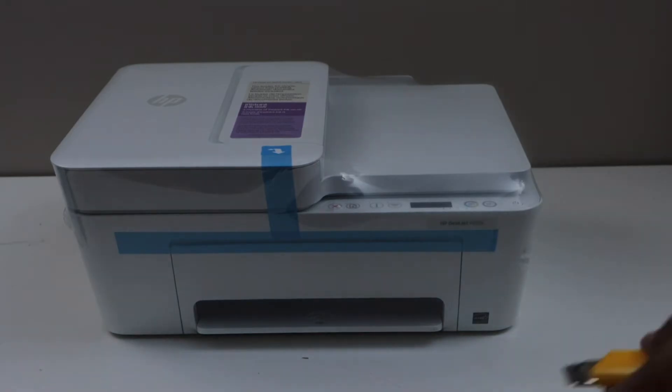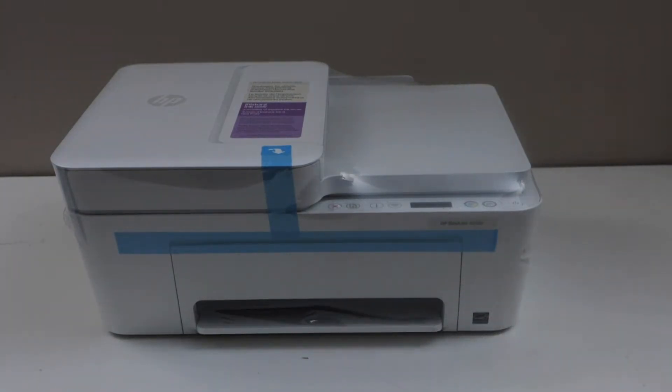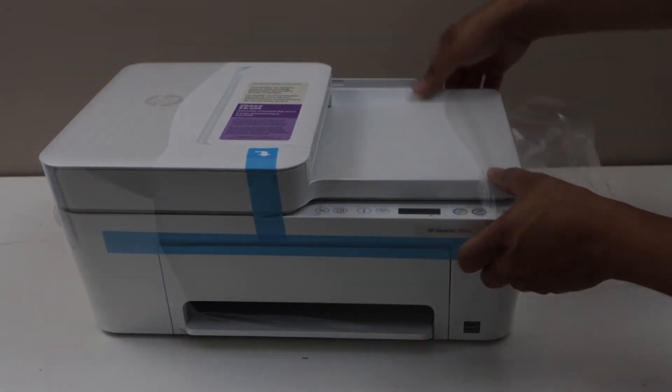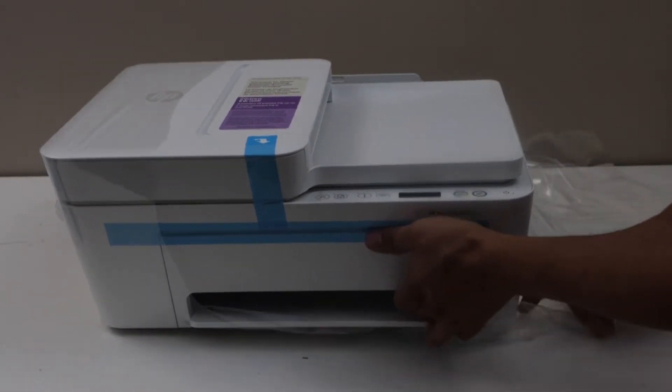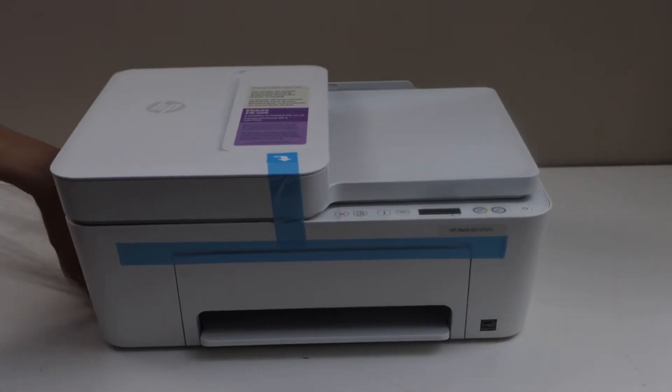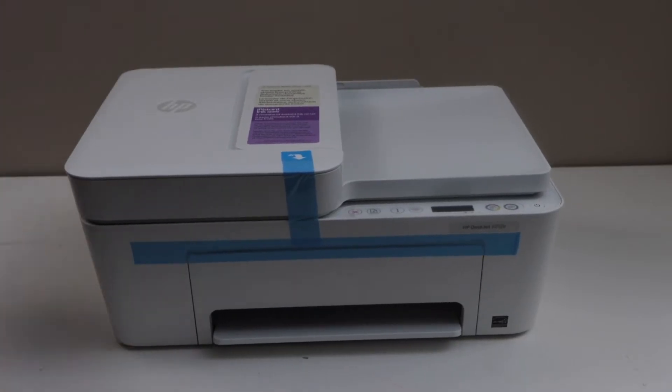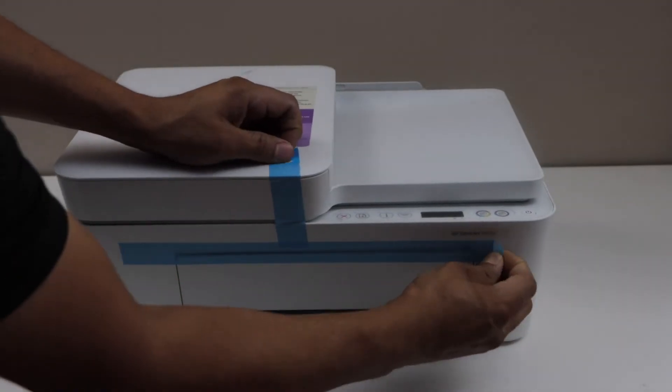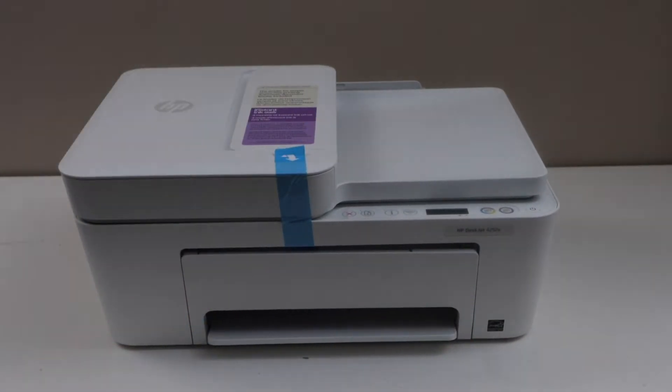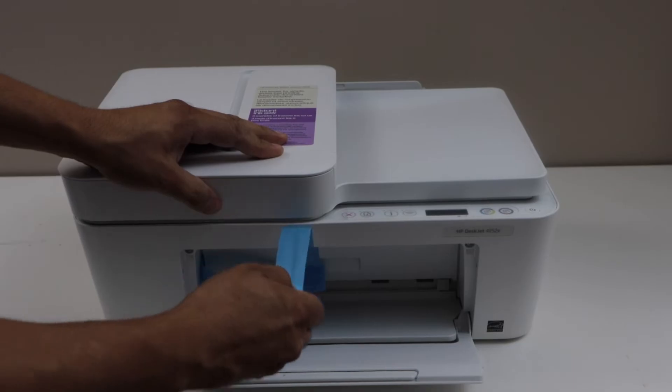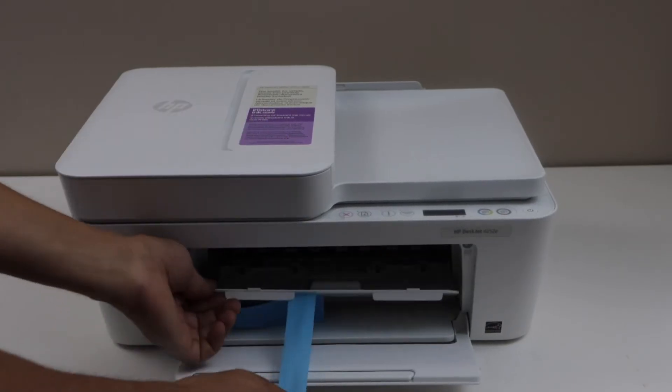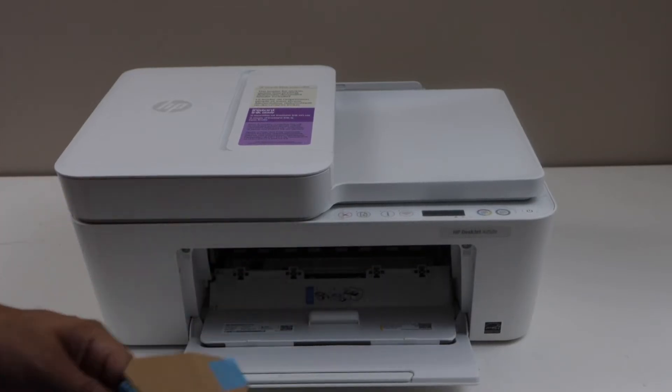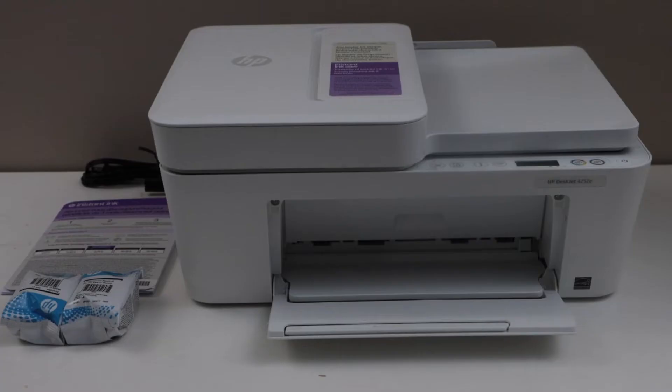Take the printer out of this plastic packaging. Remove this tape. Open front chamber and then remove this. Now close this chamber. Let's do the initial setup.